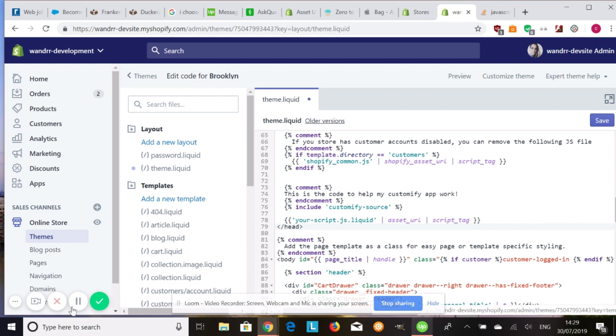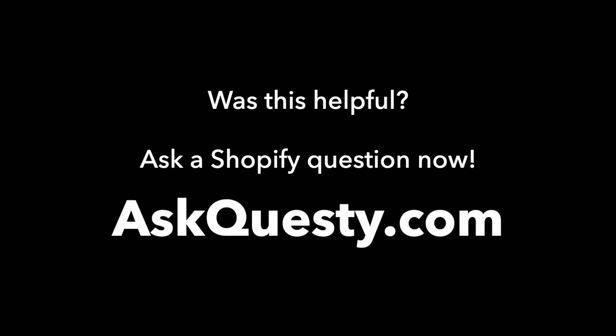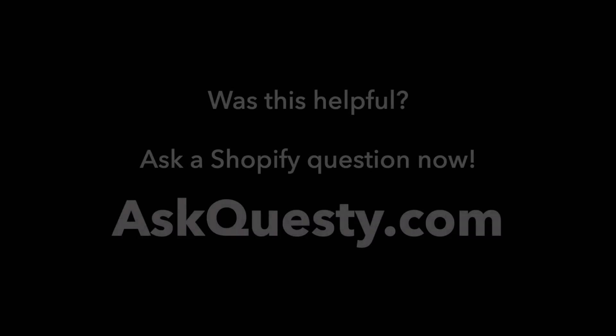Hope that helps and have a great day. Was this helpful? Ask a Shopify question now. AskQuestie.com.